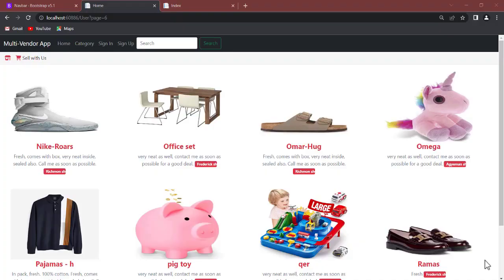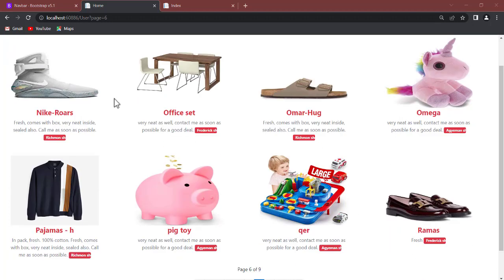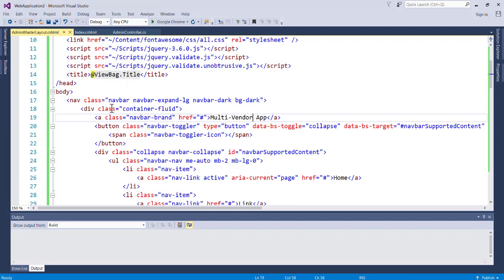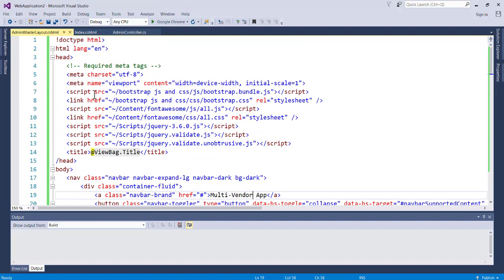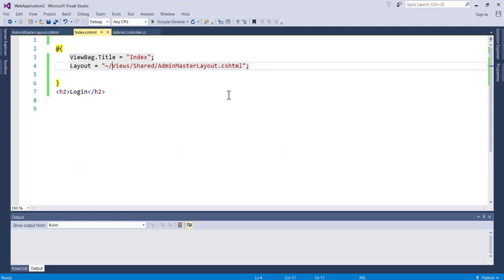Hello guys, welcome back to Netcode Hub channel. In this video we are going to design the administrator login page. In the previous video we talked about how to add the master page — we added the administrator master page. In our application project, in the first video we created the index and now we've linked it to our master page.